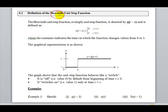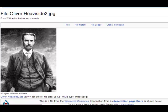Heaviside is actually the name of the guy who invented it. He is also the same guy who invented the cover-up rule in partial fractions.